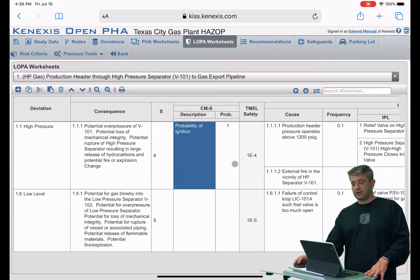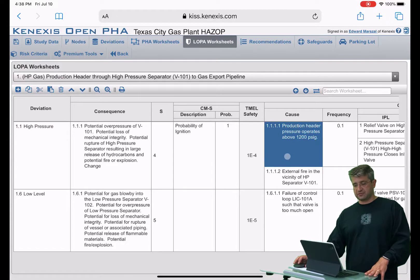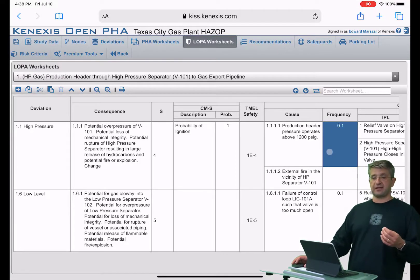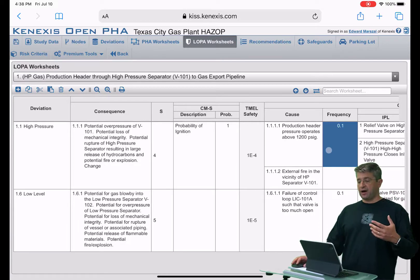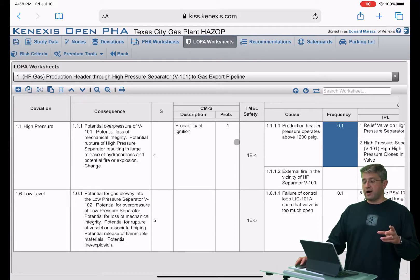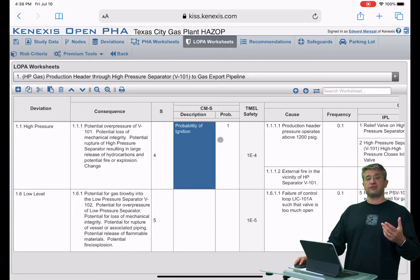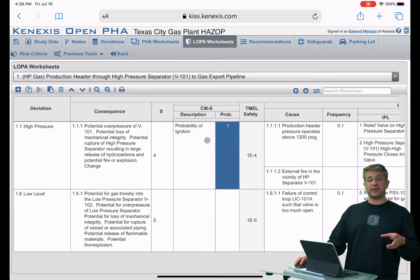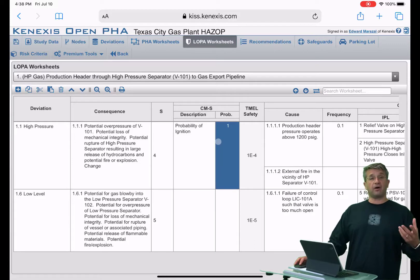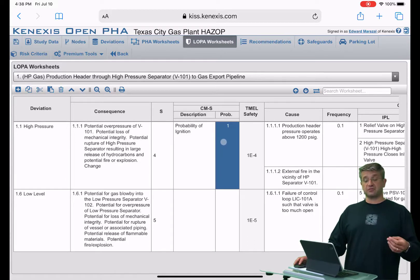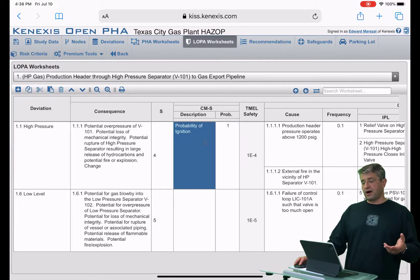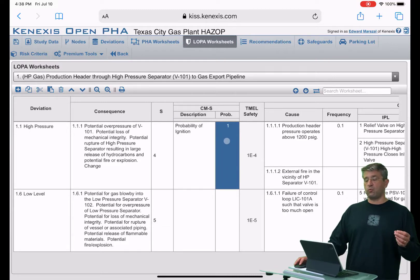If you look, there are going to be causes, and the causes are all going to have frequencies associated with them — so that's going to be a numerical value for frequency. You may also have conditional modifiers. I'm only showing a conditional modifier for safety, but other types of conditional modifiers for the other dimensions of consequence are also available. In this case, we had probability of ignition with a probability of 1.0, using numerical values.